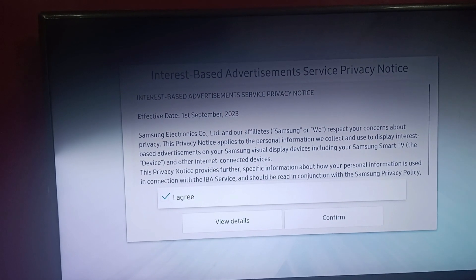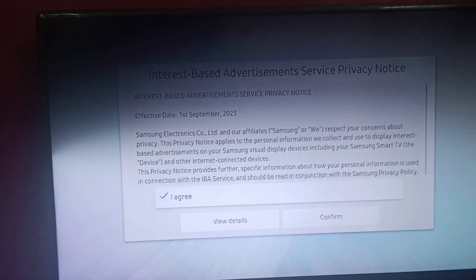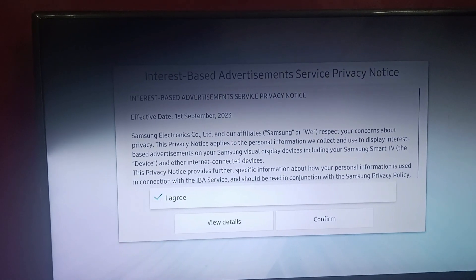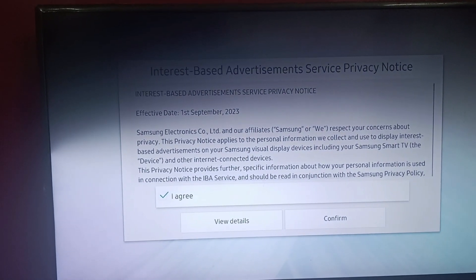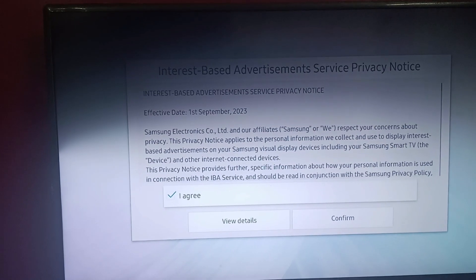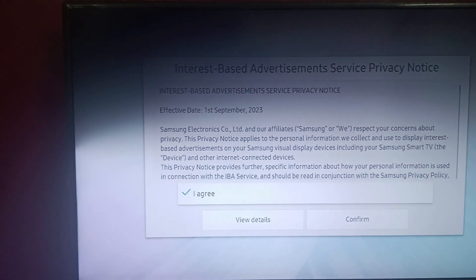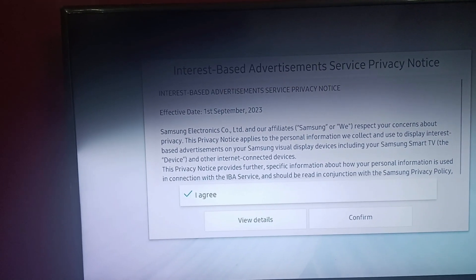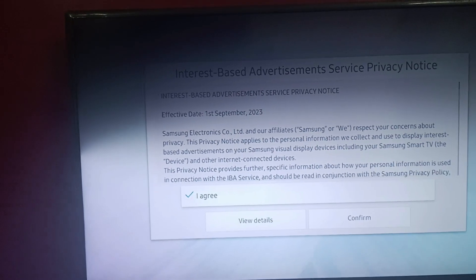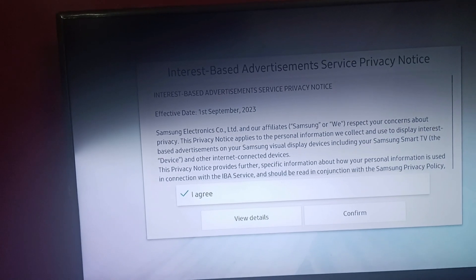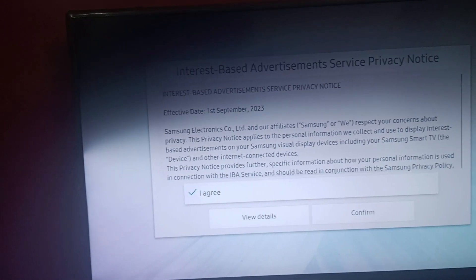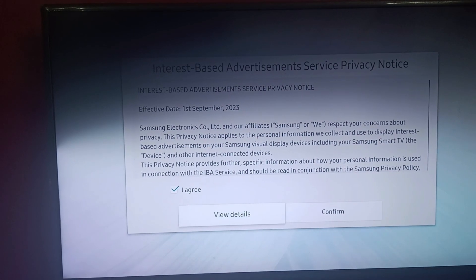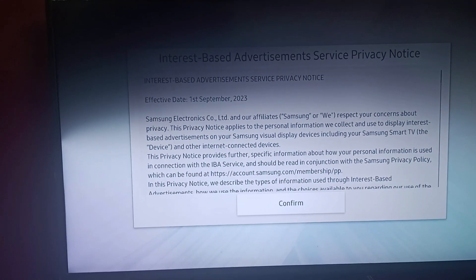After that you can find this bar appearing on your screen about moving the device away from unwanted advertisements. You need to click on 'I Agree', or you can view details first.